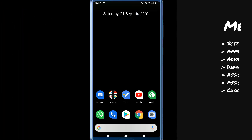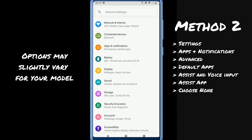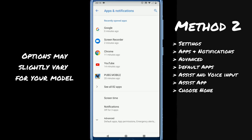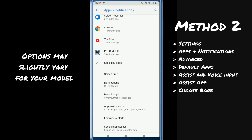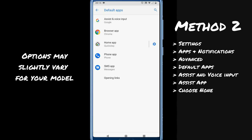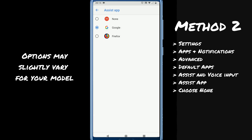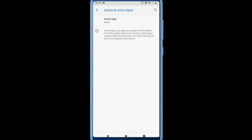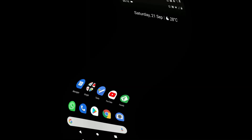Method two: go to Settings, select Apps and Notifications, choose Advanced, select Default Apps, choose Assist and Voice Input, tab on Assist App, choose None. After this you will not get unwanted Google Assistant pop-ups. You can go back to the same settings to enable it back anytime.